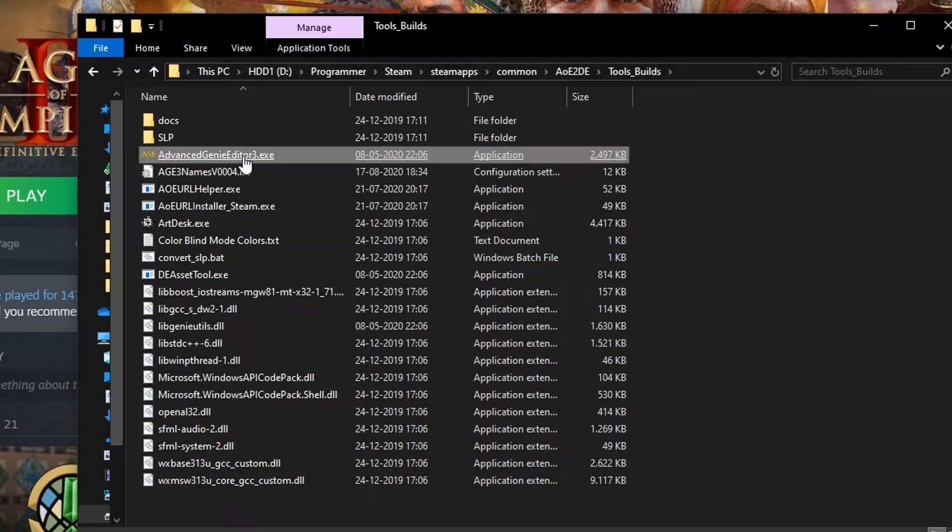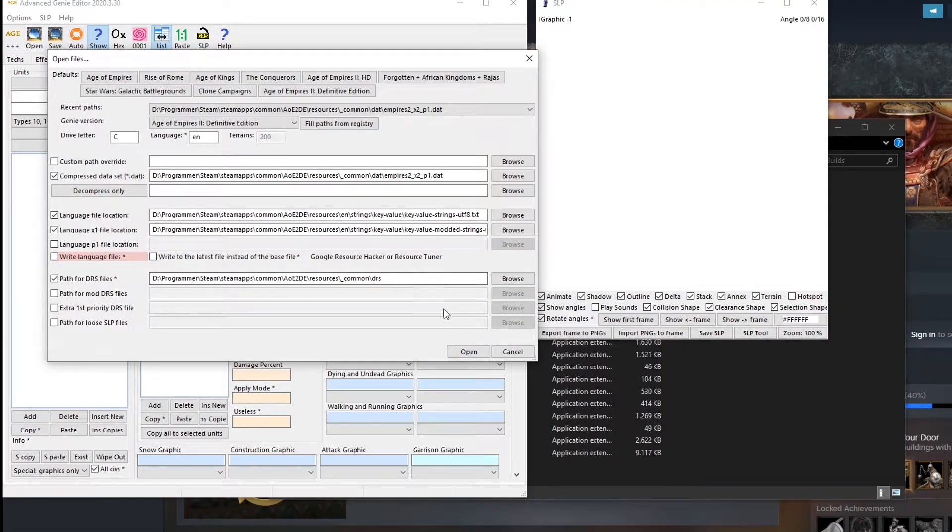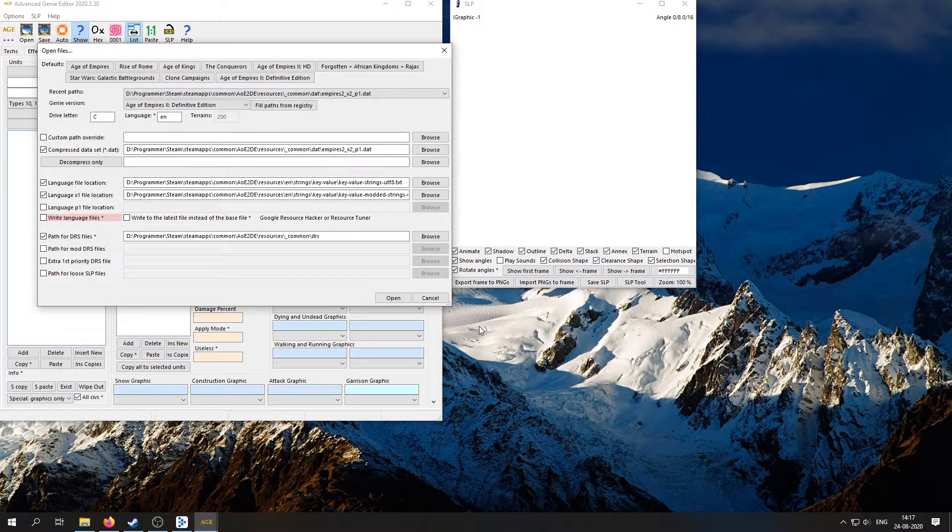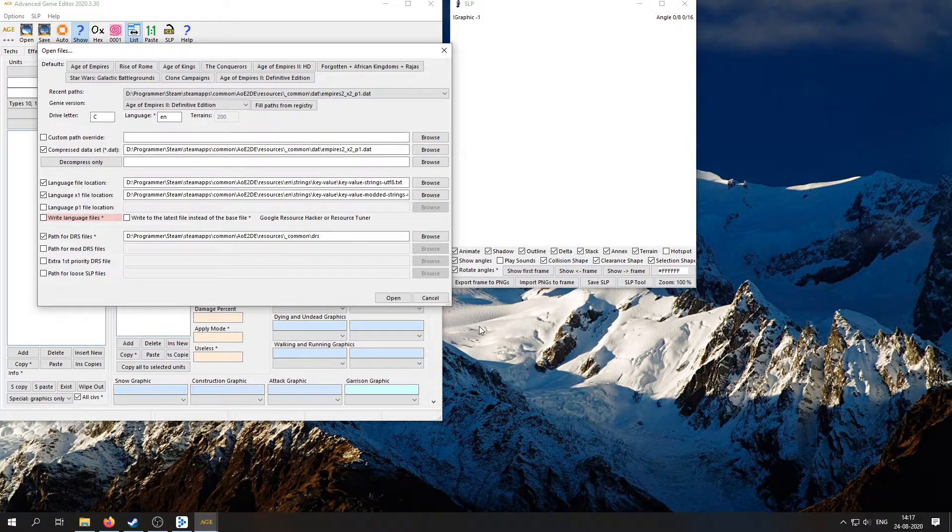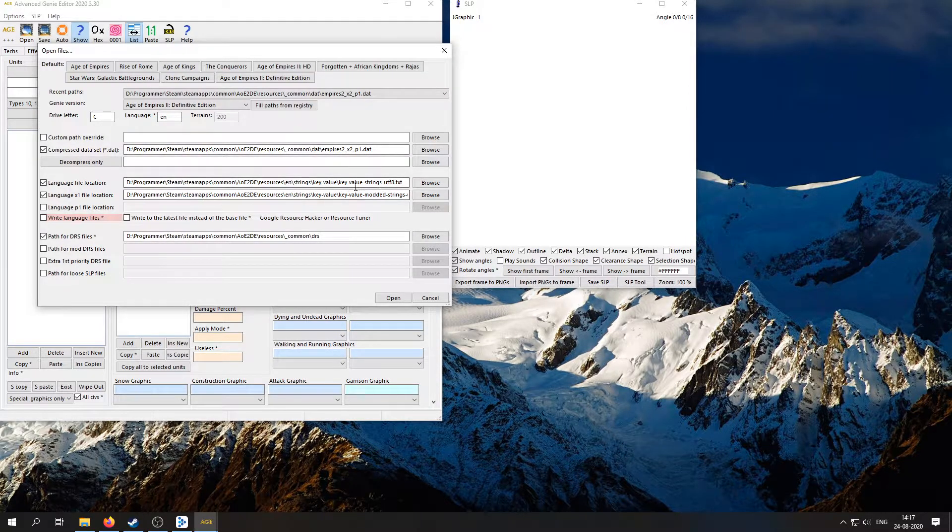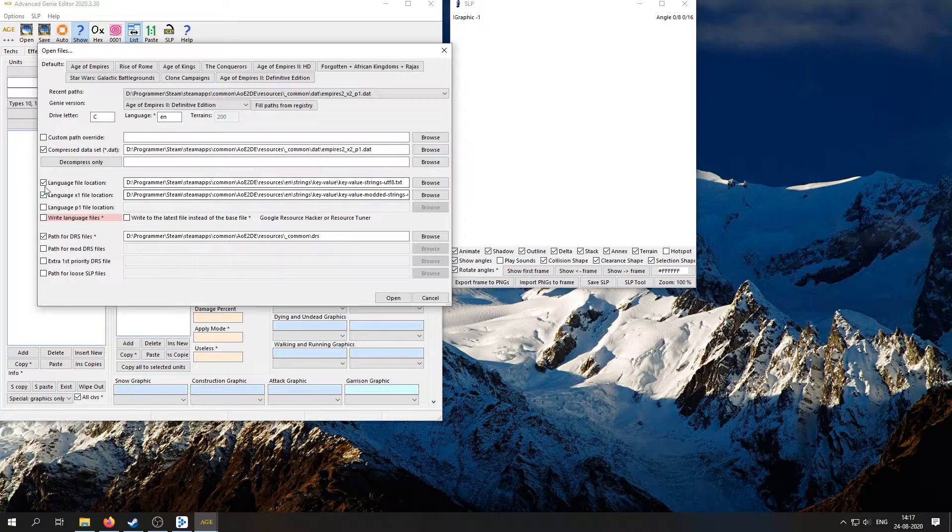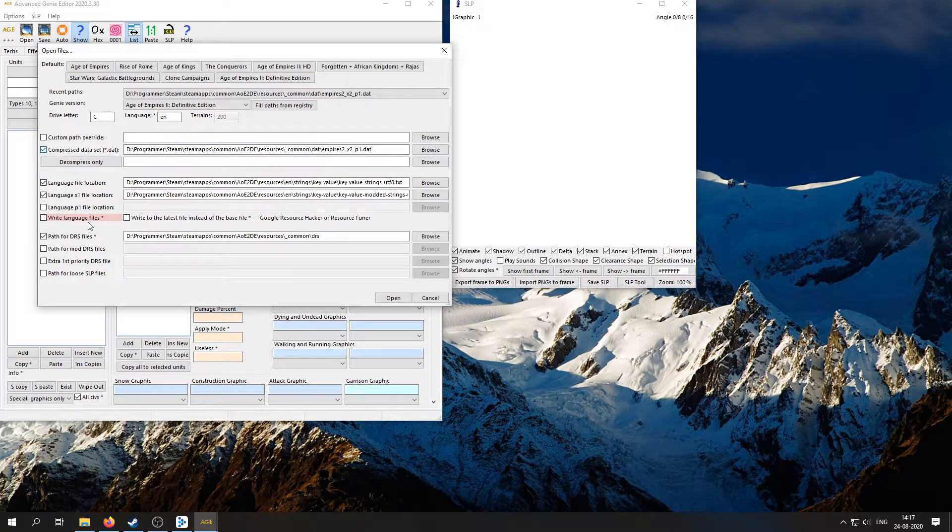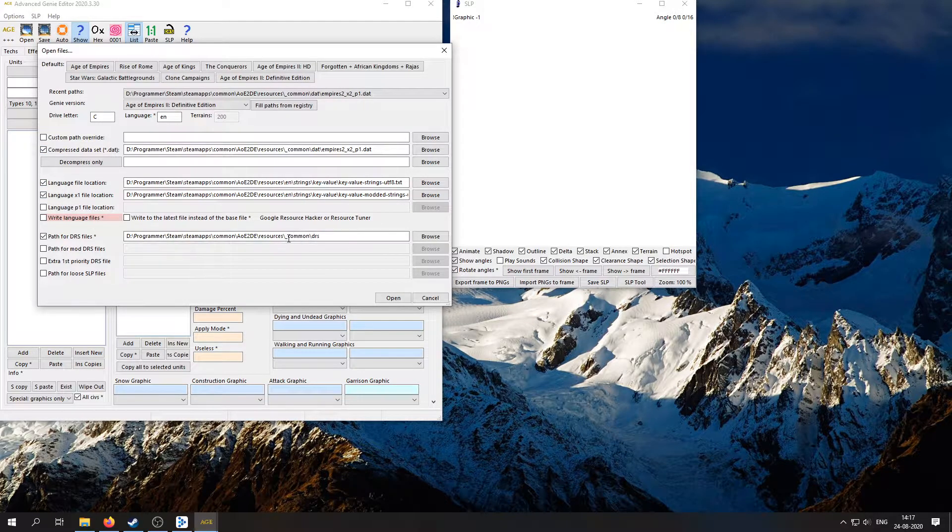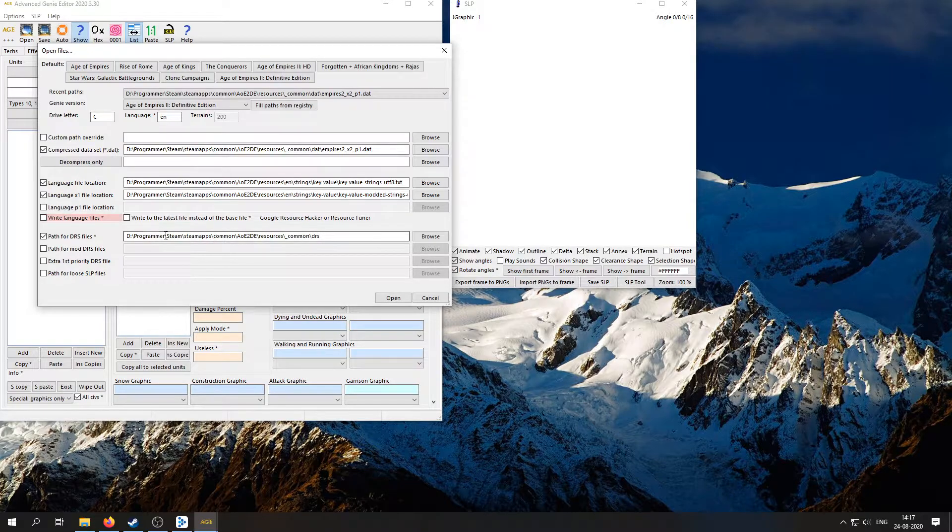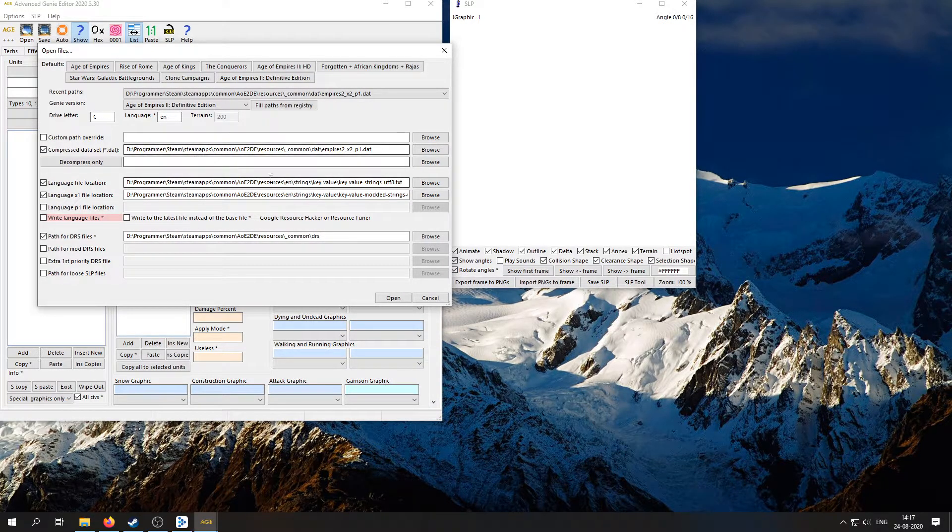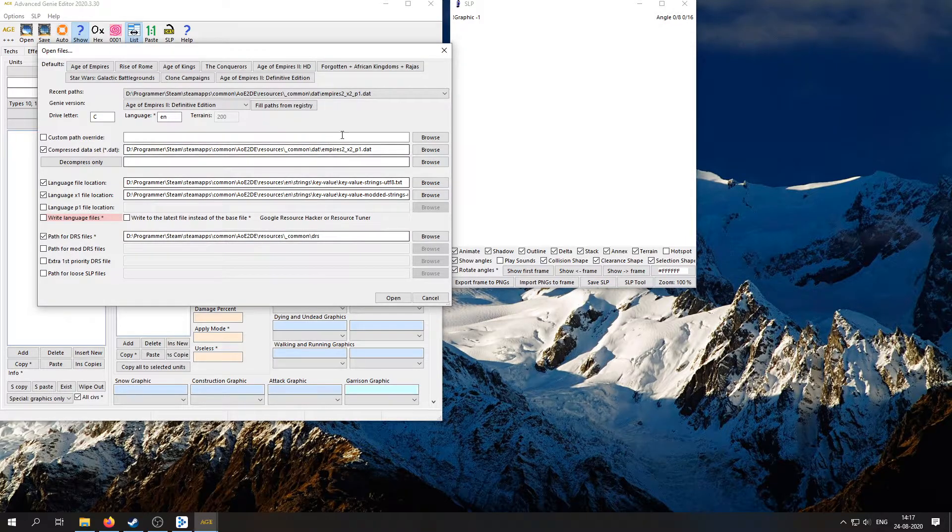All right, so there we go. Here we have the editor open. Now this may look a little bit different depending on where you've installed the game, but you definitely want to make sure that you have this data file reference, you have these strings referenced and ticked off as well, and you have this path down here ticked off as well. Of course, at the beginning all these paths are just going to vary depending on where you install the game.